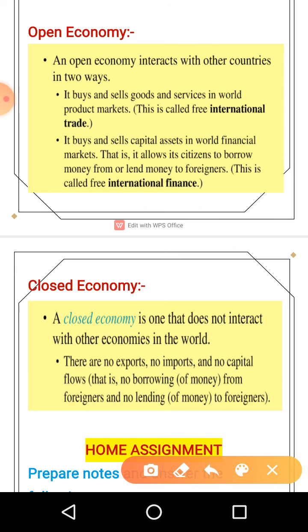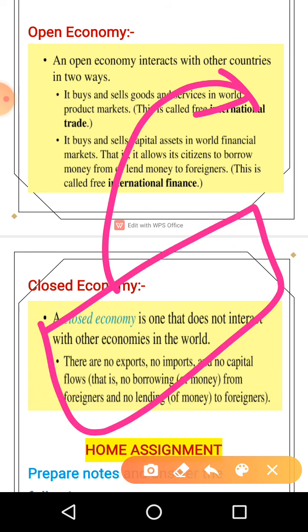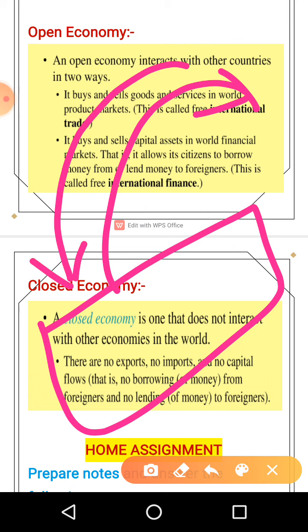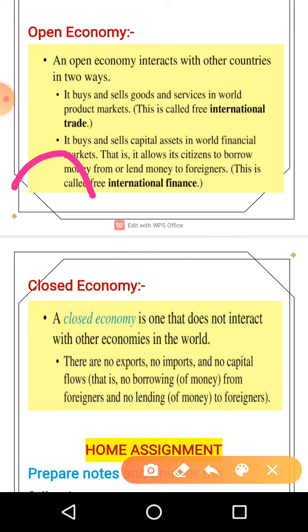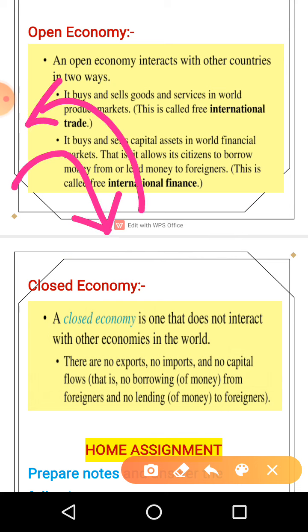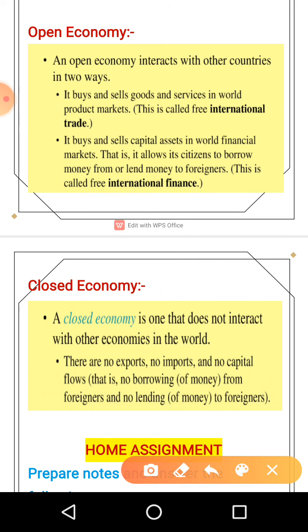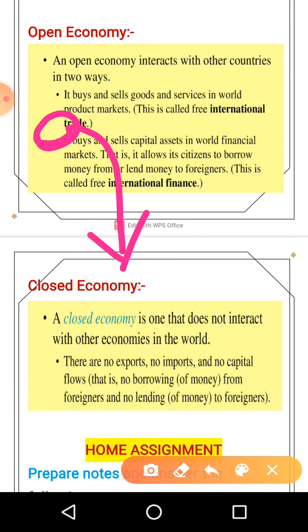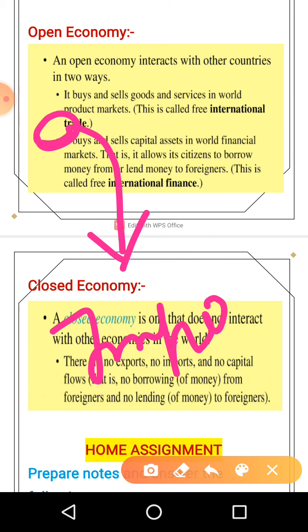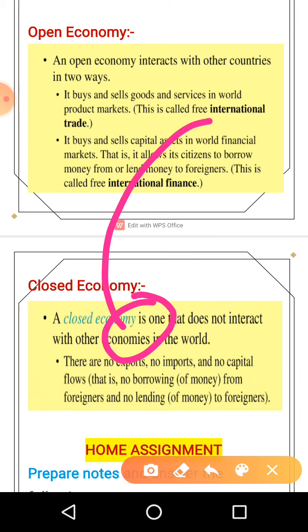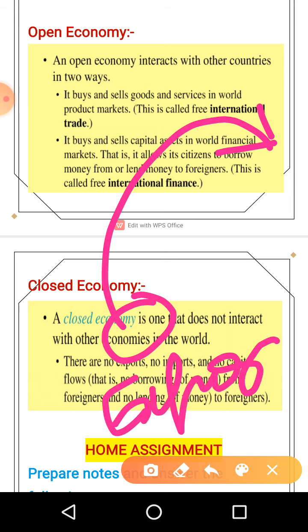Export means selling Indian products to foreign countries — in exchange, foreign money comes to us, which is capital lending inflow. Simply: when we bring goods from outside, money goes out and goods come in; when we sell our goods, goods go out and money comes in. Import means foreign goods come into India; export means Indian products go out to world economies. In export, foreign money comes to India; in import, Indian money goes to foreign countries.